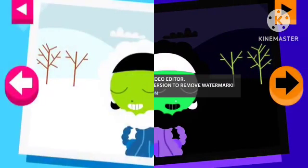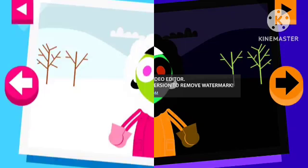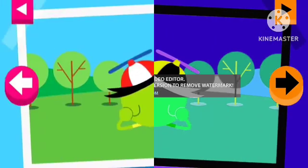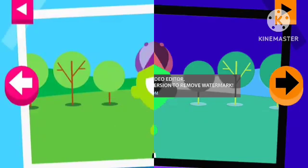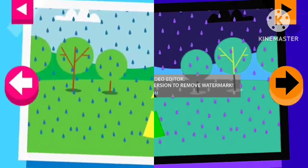It is cold and snowy. Tap on Dot to see what she wears to keep warm. It's a warm day. Tap on Del to see what he wears to stay cool. It's a rainy day. Tap on D to see what she wears to protect herself in the rain.